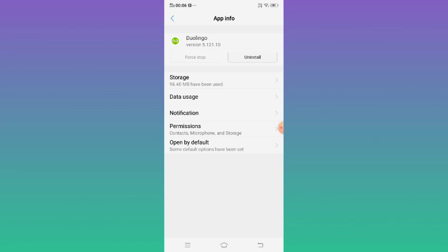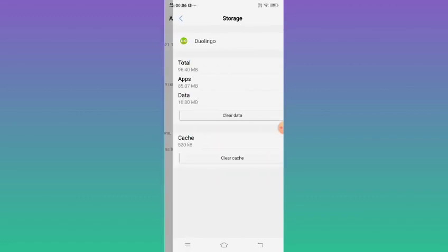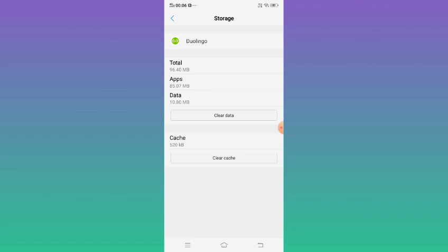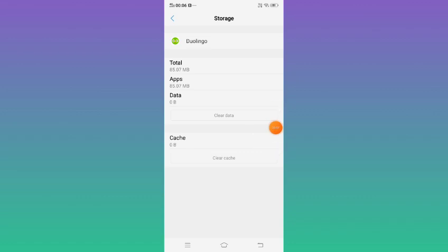If it is not working, then click Storage, clear cache, and clear data. After that, just restart your mobile again. After restarting your mobile, Duolingo app should be working properly on your Android phone.